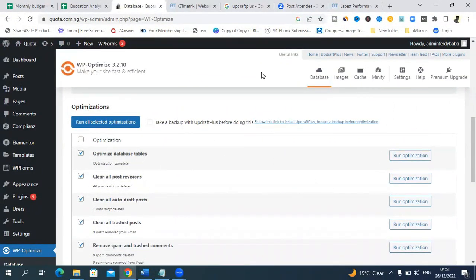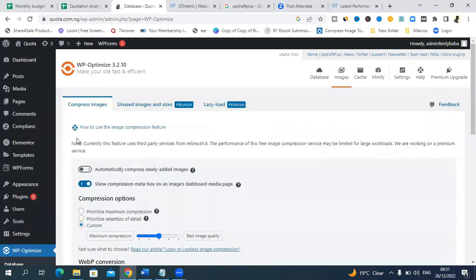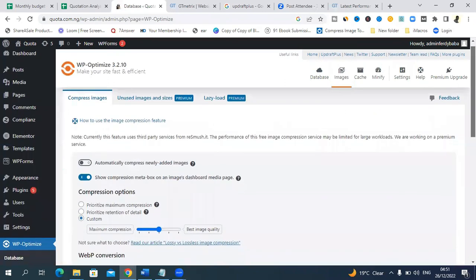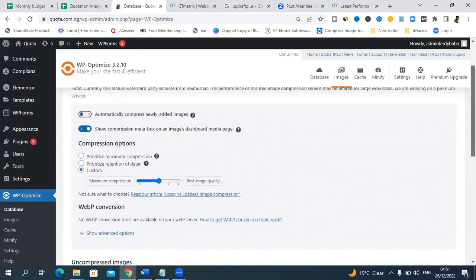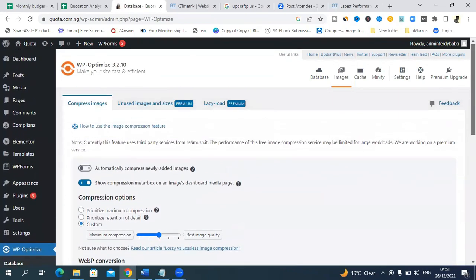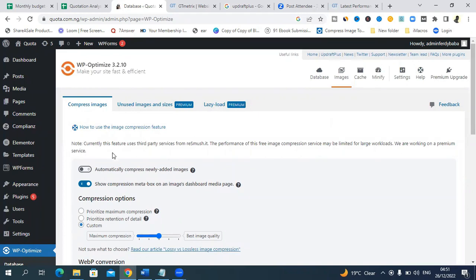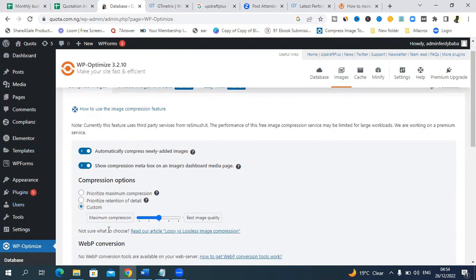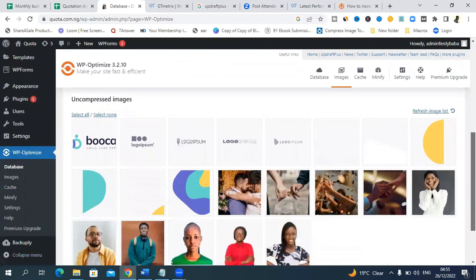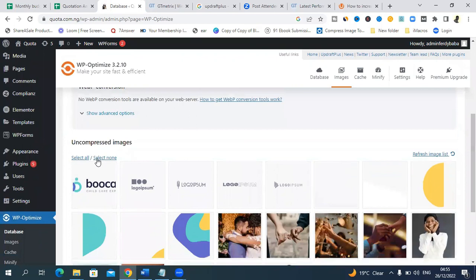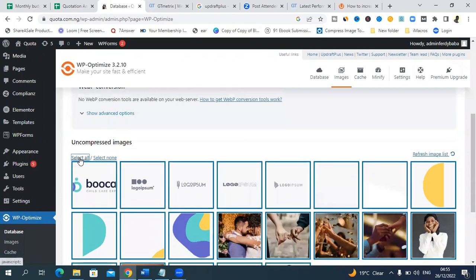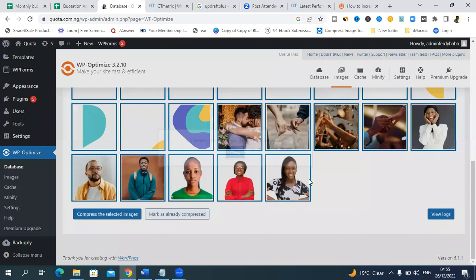It's complete, so we are done with this area. Go up here, you'll see other areas. Click on images. You can click on this to dismiss this. We want to compress images and make sure that images work well. Just click on automatically compress added images. The next thing to click on before you compress your images will be prioritize retention of detail. This is going to help compress your images but still keep the data intact. Come here, click on select all and come here and compress selected images.